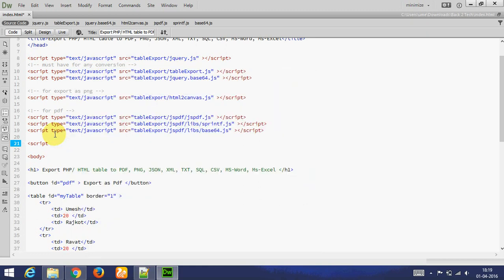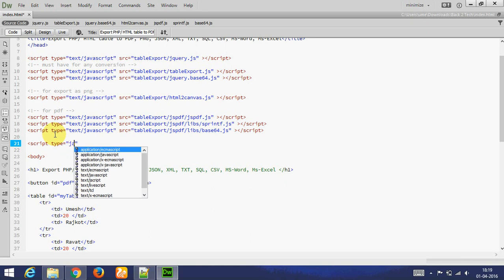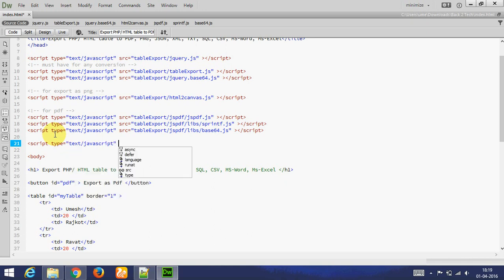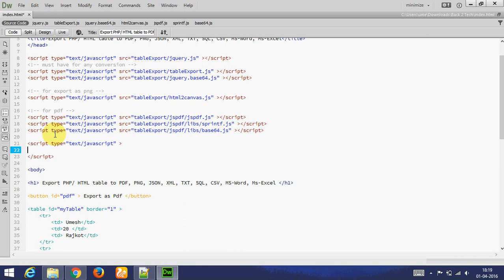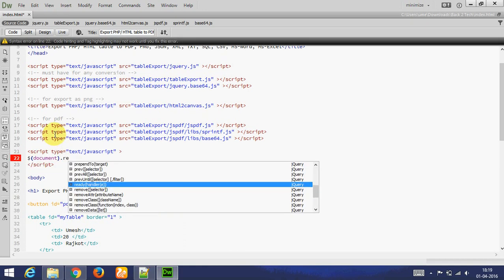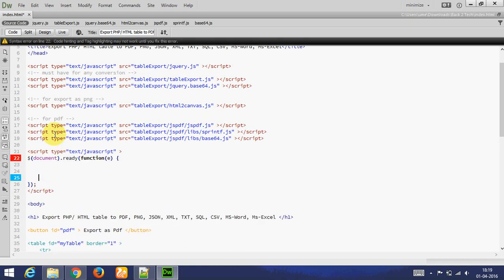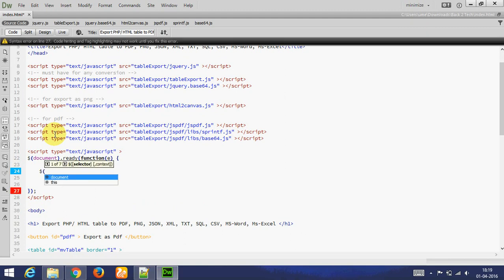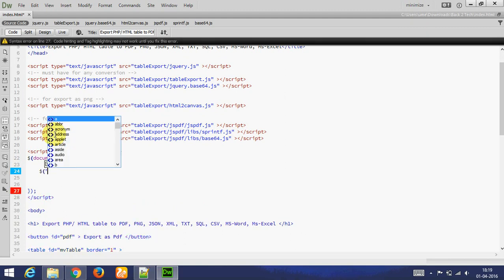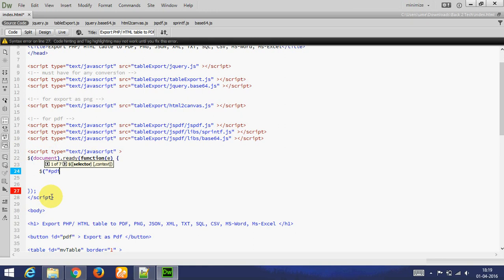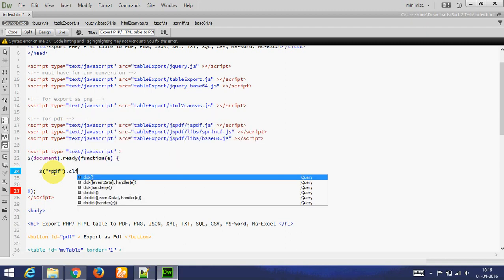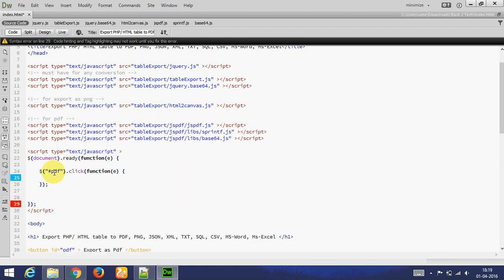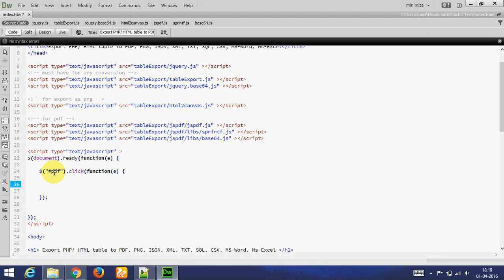Adding jQuery coding. $.PDF. PDF is ID of button. Whenever I click on this ID, this function will be called. And in this function, I am adding coding of export table as PDF.